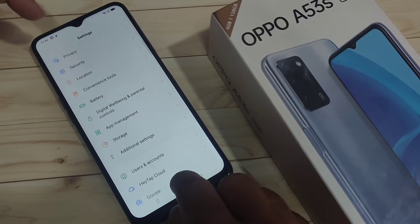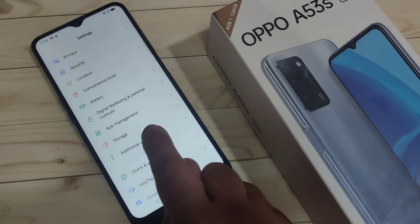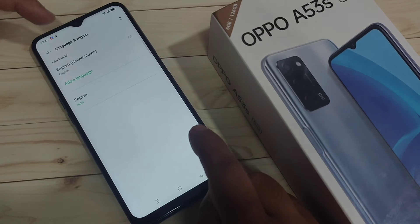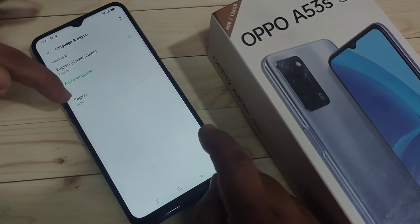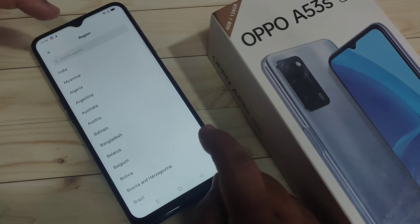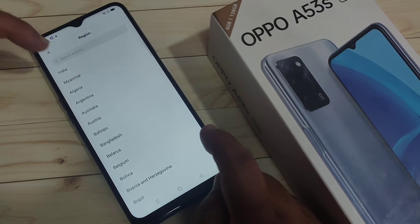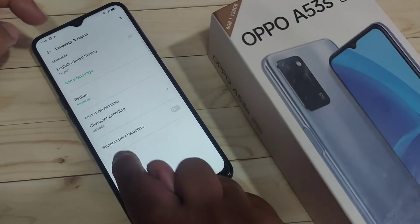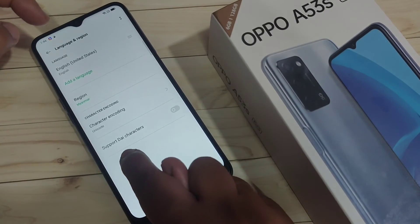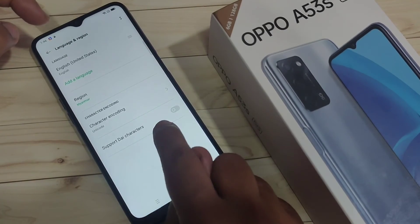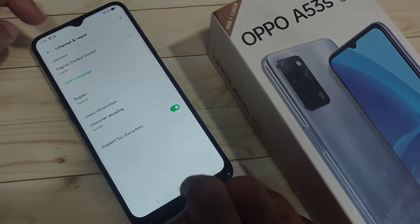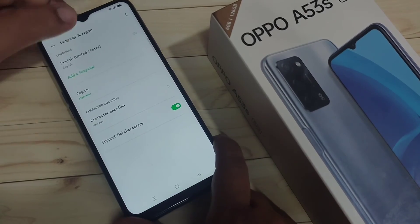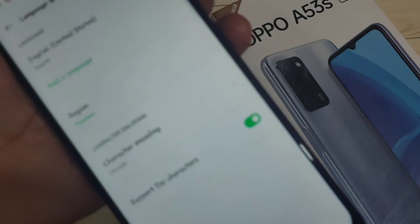Now directly go to your Settings, scroll down to the bottom, and tap on 'Additional Settings'. Tap on the option 'Language and Region' and change the region to Myanmar. By changing the region, you will get a new option on the same page called 'Support Dai Character' — turn on this option.